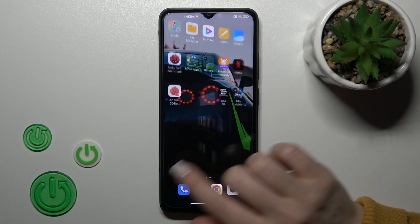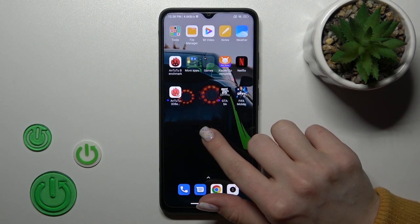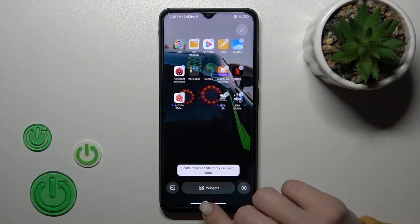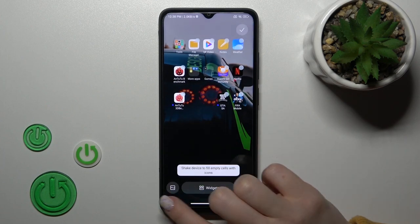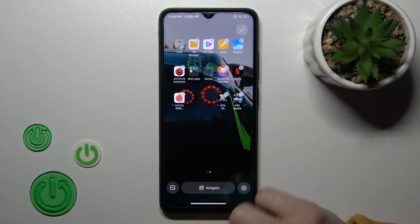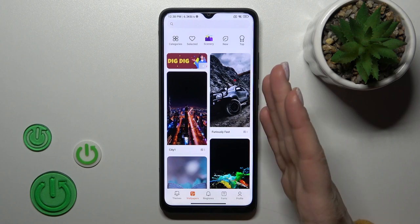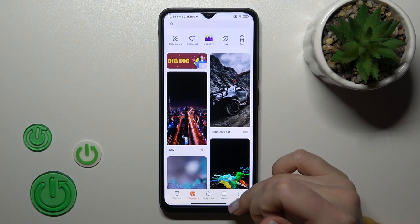We also have one more way to do that. Just hold the home screen of your device for a while, then click on the Wallpaper icon in the left-hand corner.